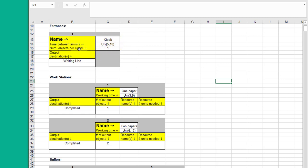And then the output from that entrance goes to a waiting line, which is a buffer. You should almost always have a buffer between elements in your process. It just makes things work more smoothly. It's kind of like grease.